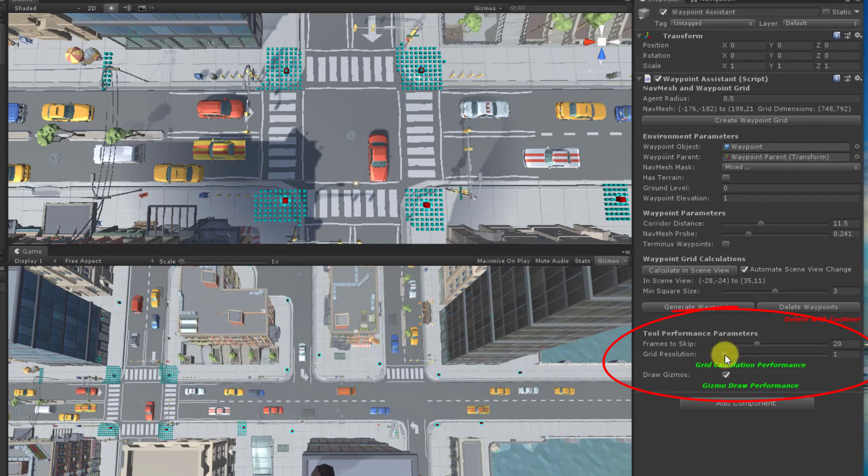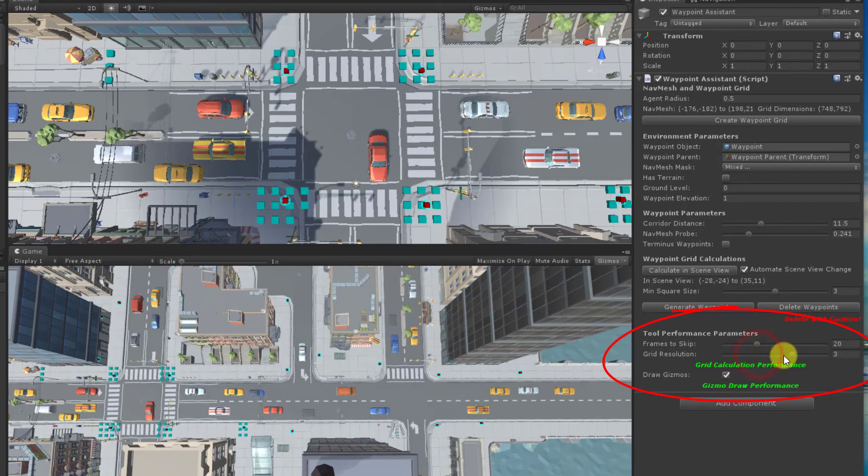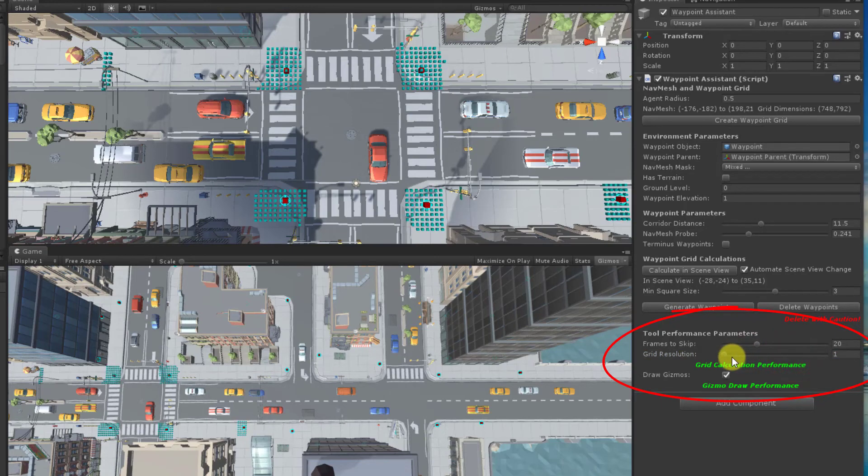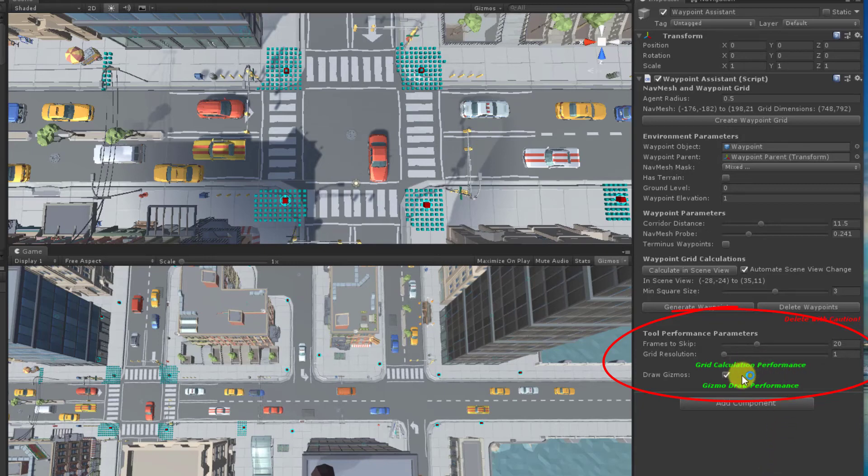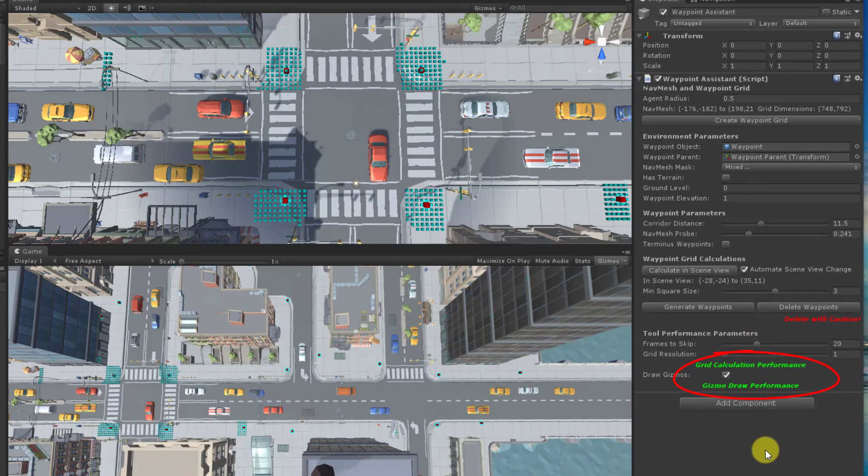Another option is run the calculations at every grid cell or just every two or three grid cells. These indicators give a rough indication of when the performance may be too much for grid calculations or for drawing gizmos. These words will change from green to red if the performance is getting too demanding.